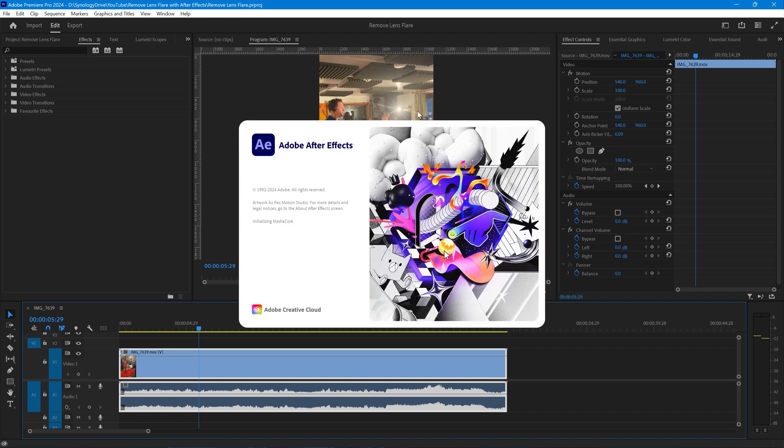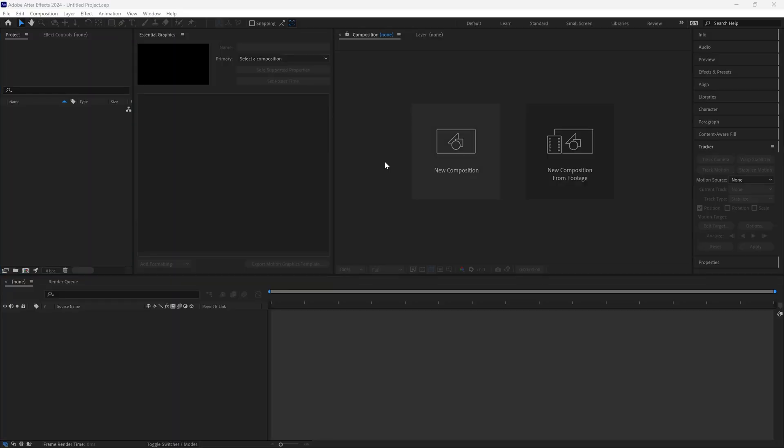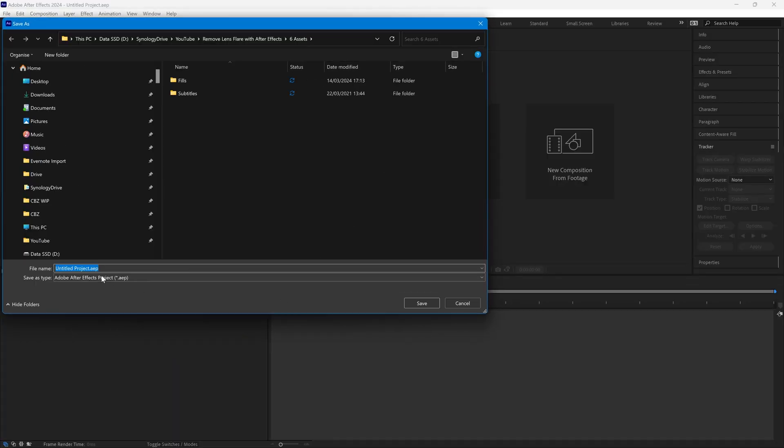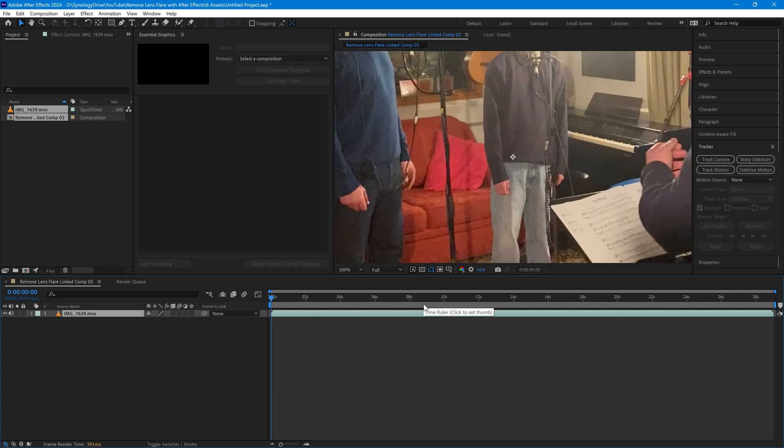After Effects opens up and will ask you to decide where you're going to save this. I'm just going to leave it as untitled project at the moment because we won't be needing it after this demo.